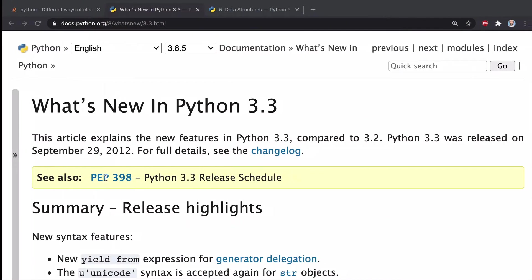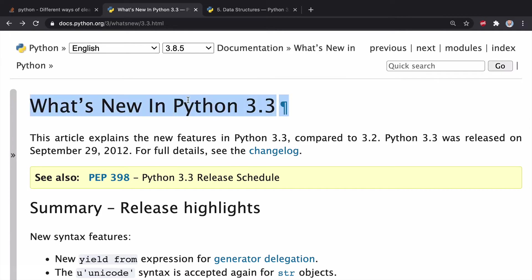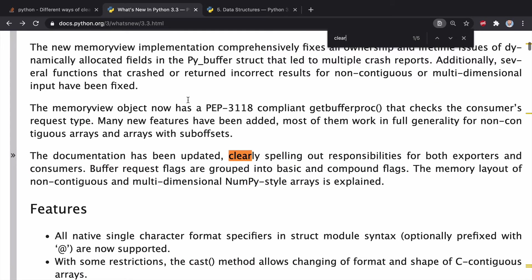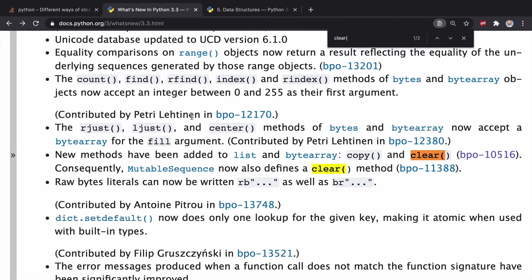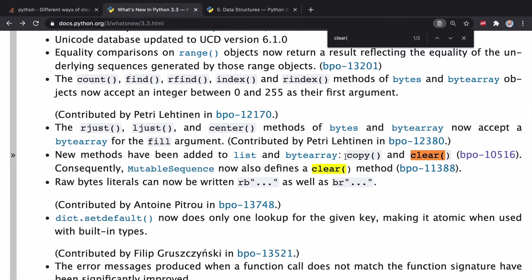So the first thing I want to do is just to go over the docs and the history. And the clear list method was added in Python 3.3. And I can search and see that we have added the new list methods to both the list and byte array. And these are copy and clear. So clear was added in Python 3.3.